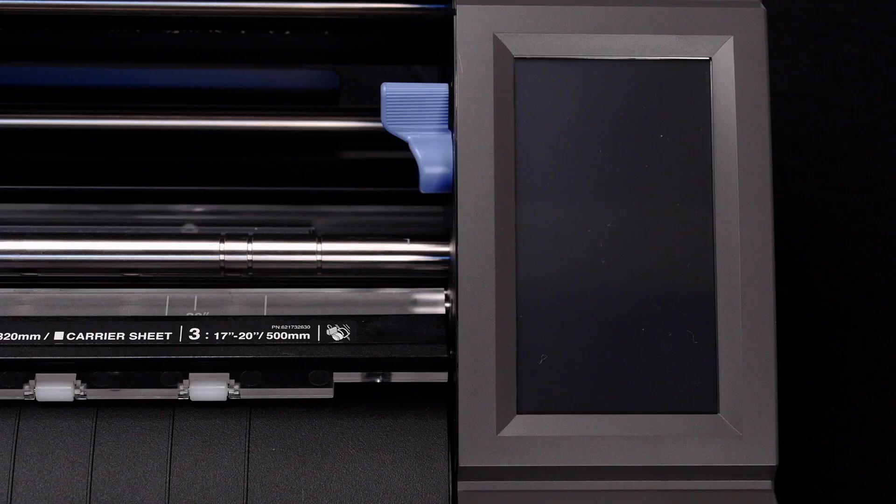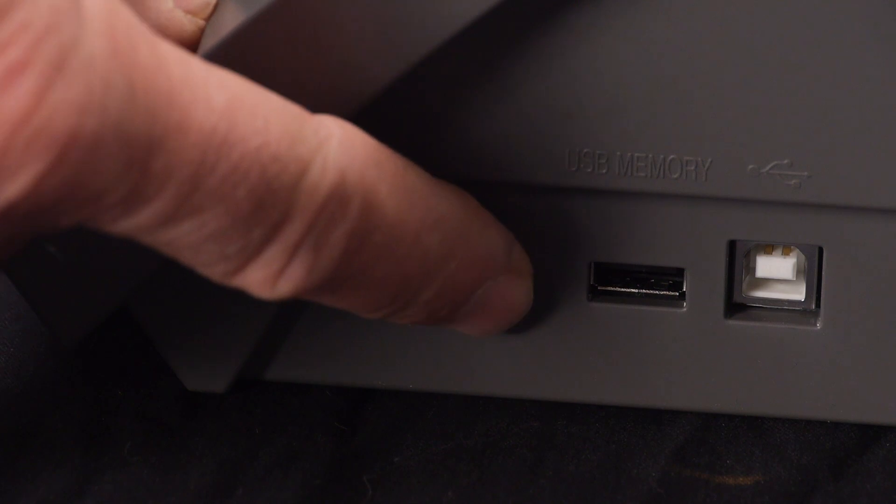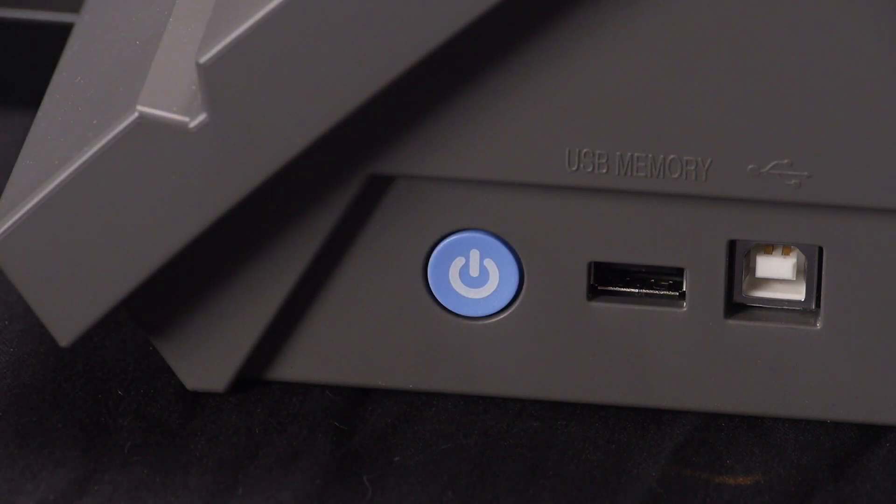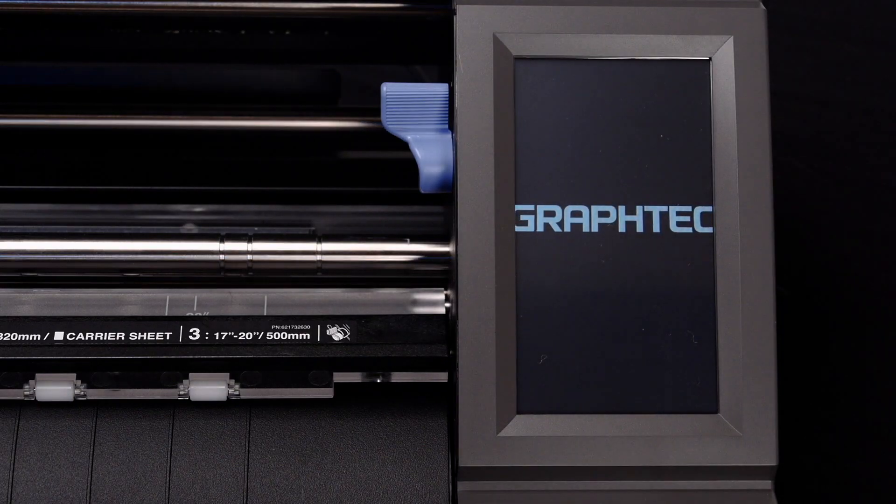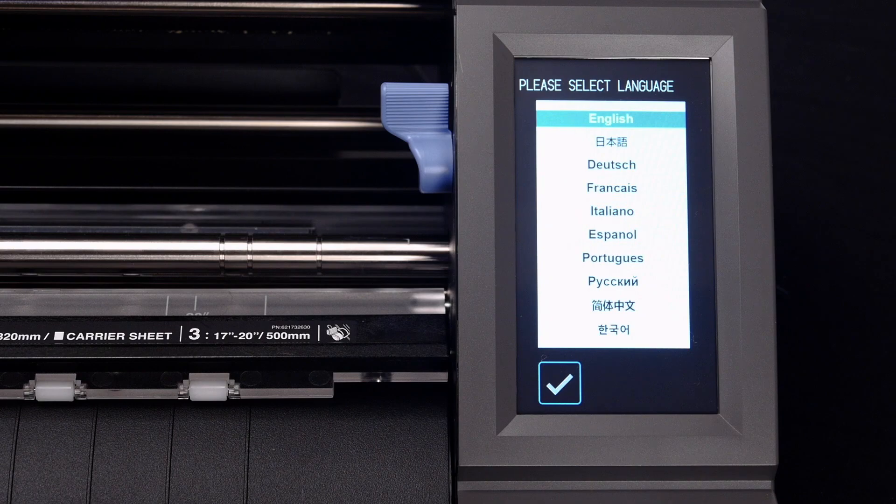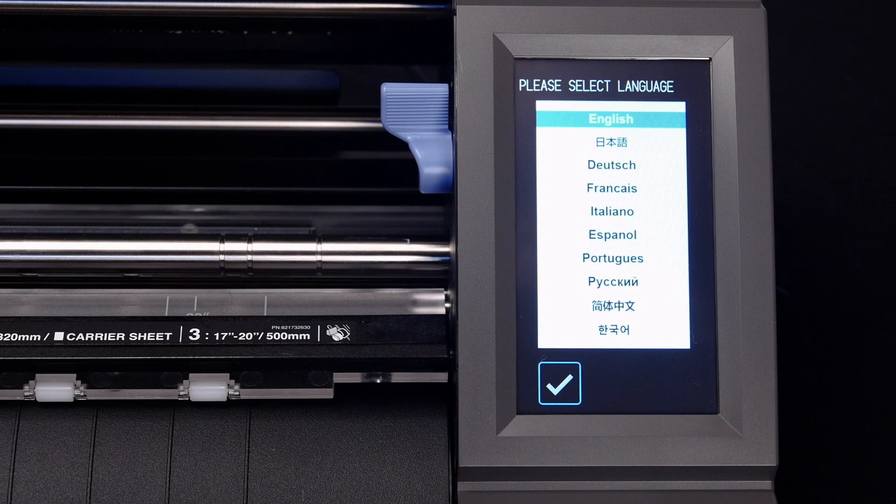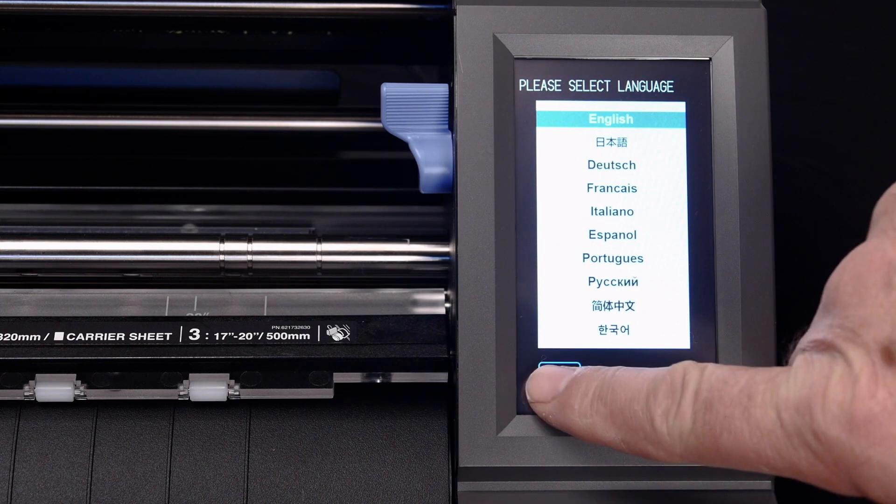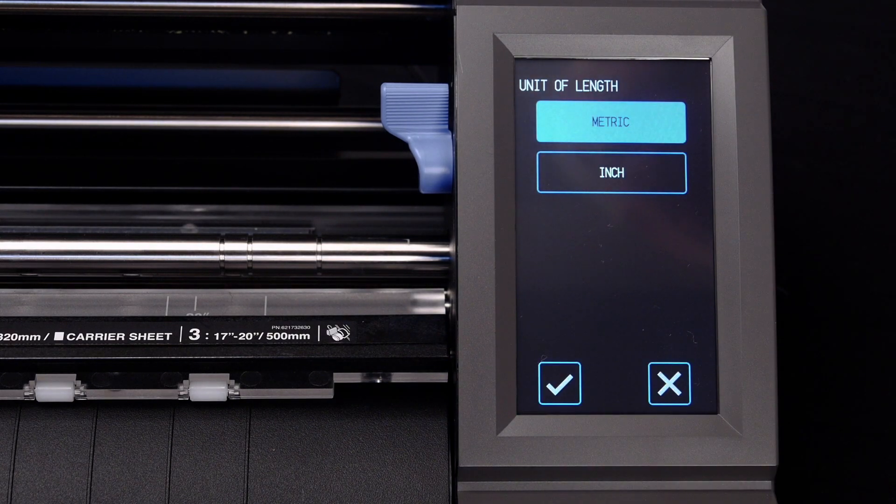To check what firmware you have, turn on your CE-Lite by pressing the blue power button on the side. When a brand new CE-Lite is first powered up, it will display this screen. Select the preferred language you'd like to use, and then press the checkmark.